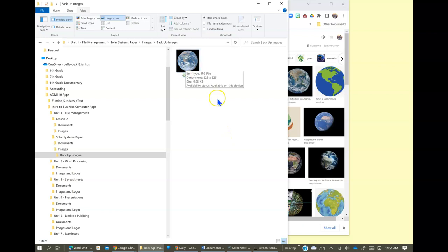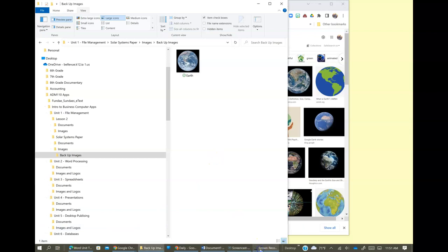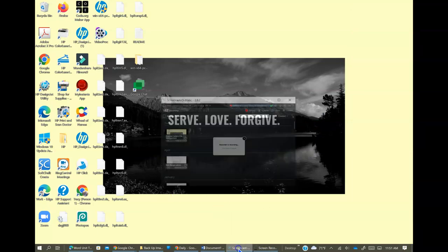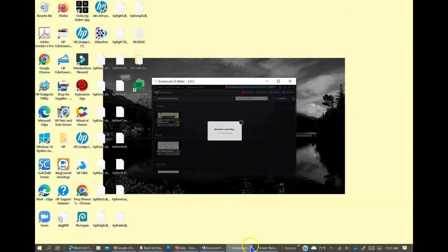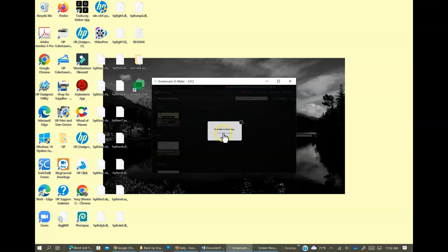It worked. And so that's how you can save images from the internet to folders that you've already created in your file management system. Thank you.